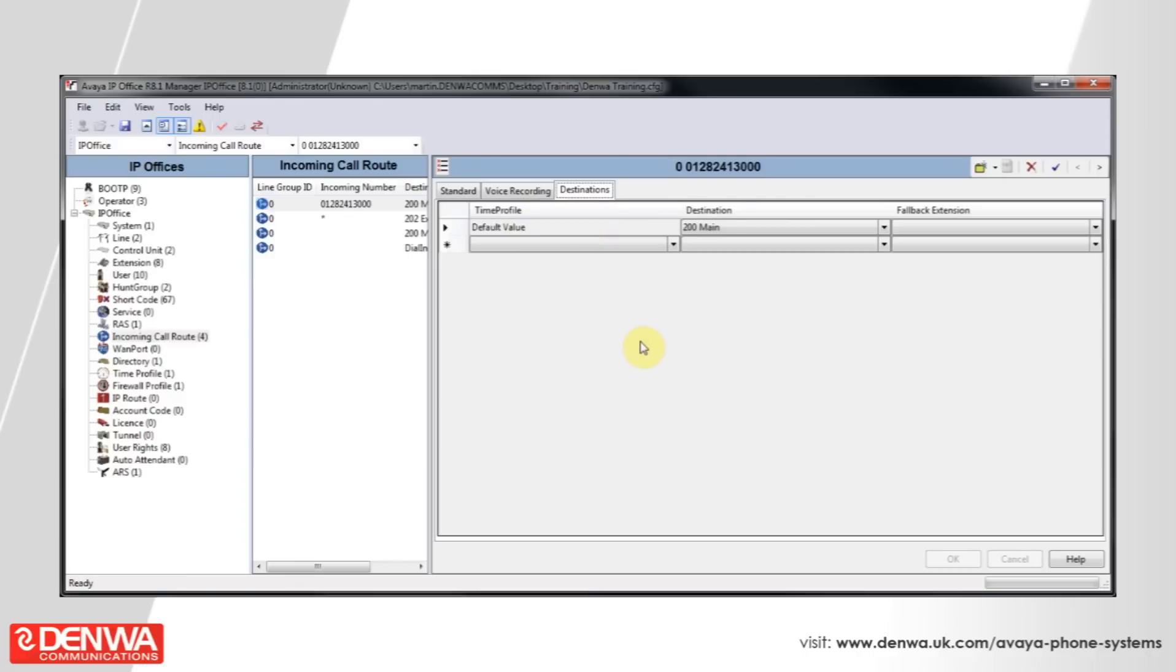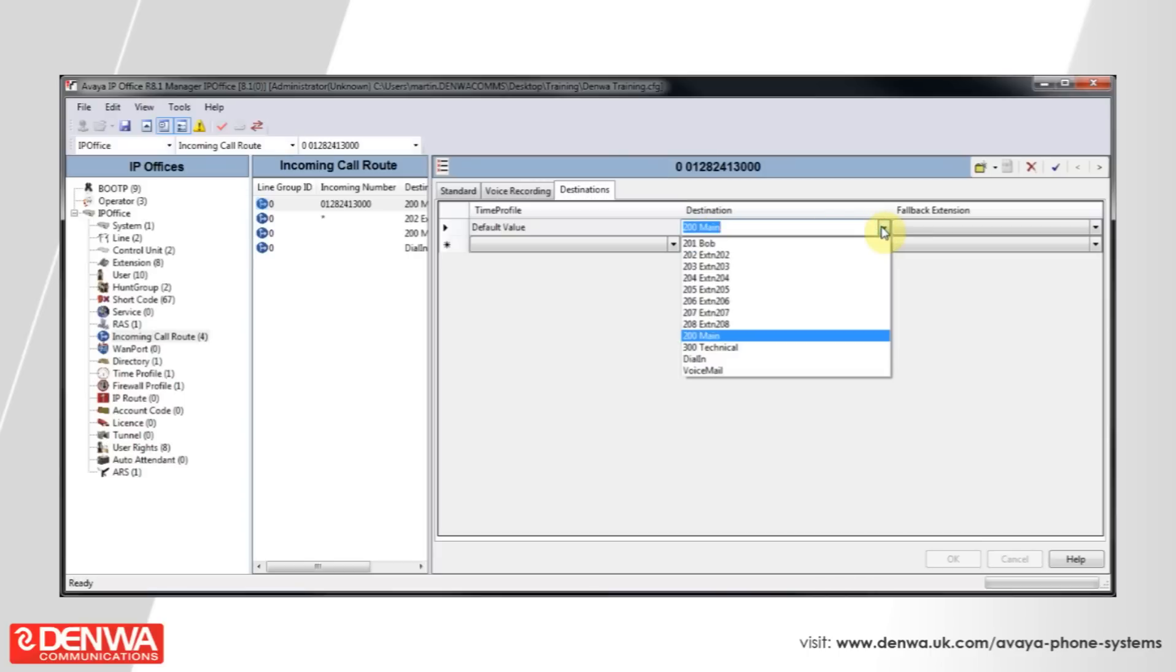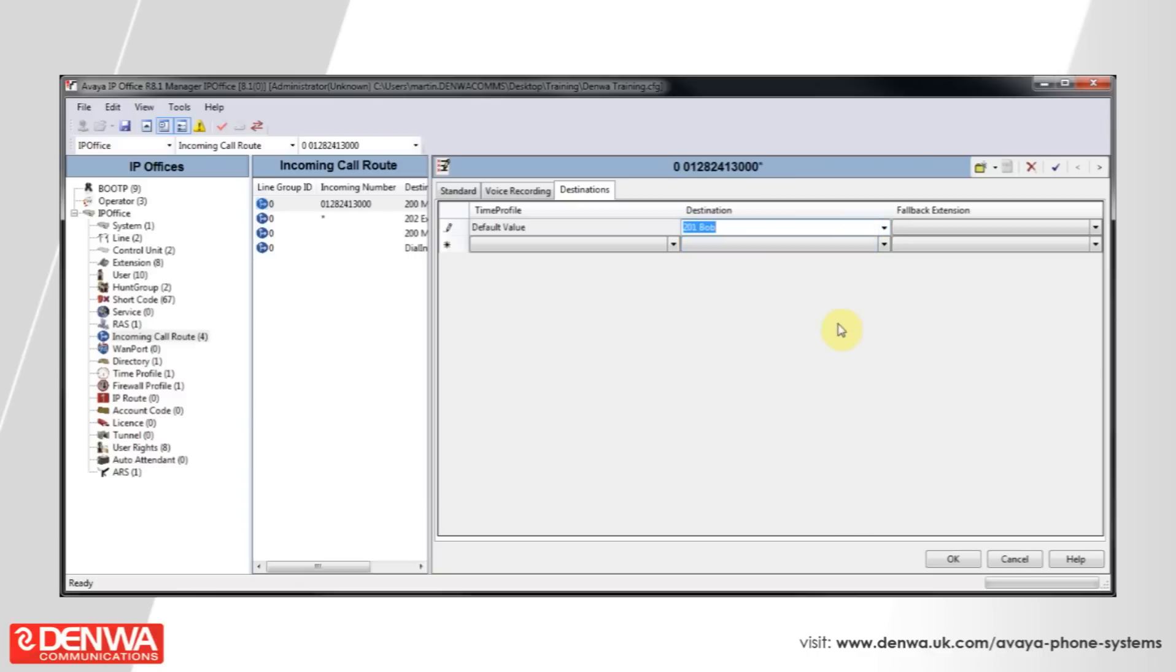And on the right hand side, we'll select destinations. So, you'll notice that the default value at the moment is set to 200. Let's change that to just hit Bob's extension. Hit OK.